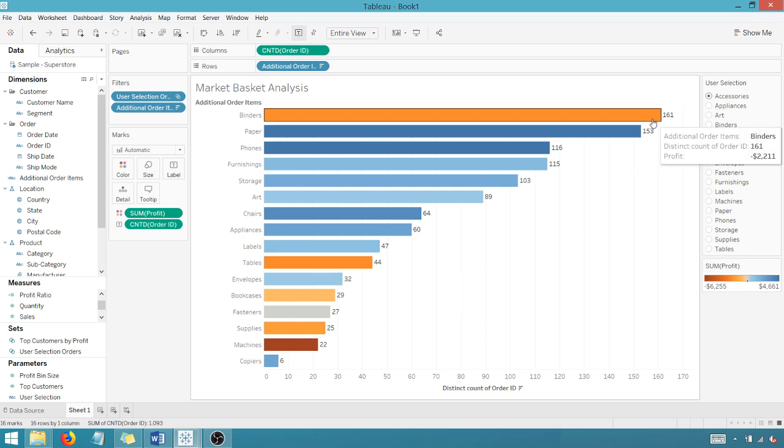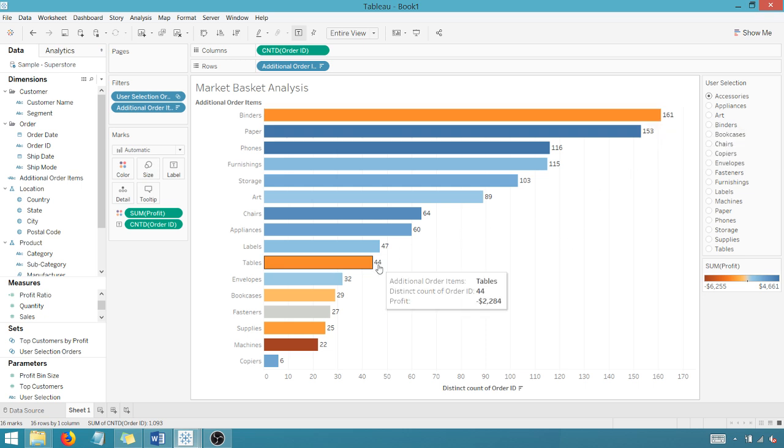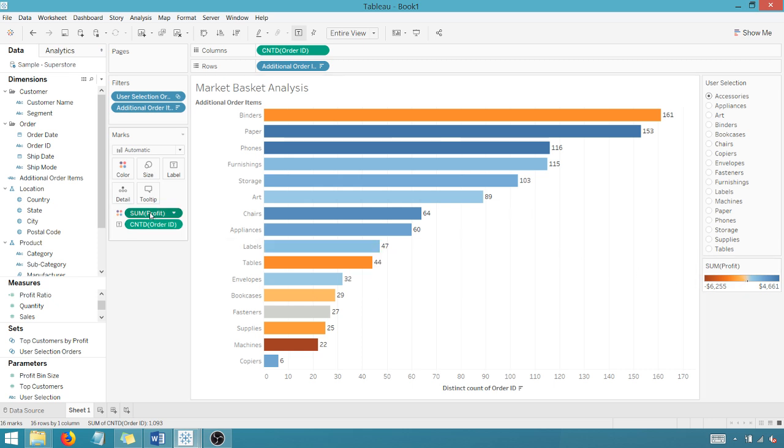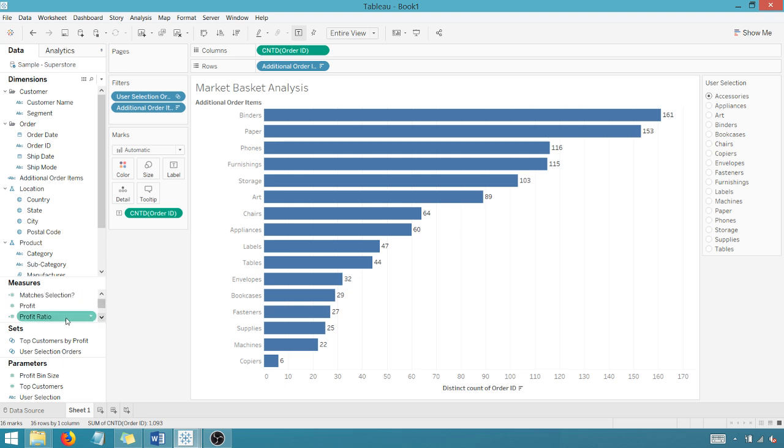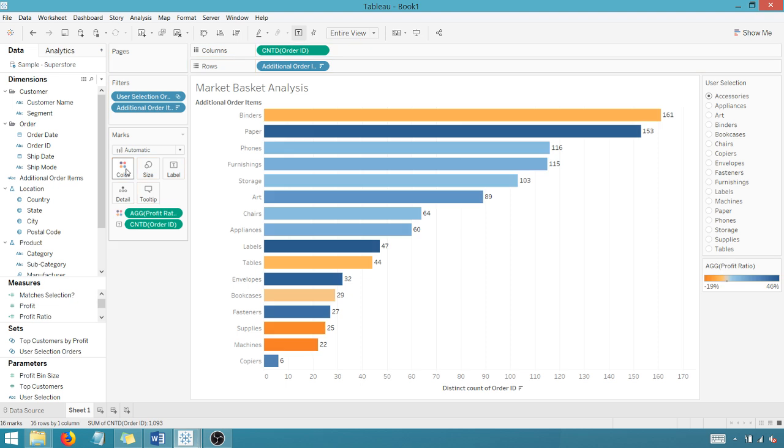It looks like the orange is not profitable, based upon our scale and our blues are profitable. Drag that off. I could take profit ratio and take profit ratio and throw that on color.